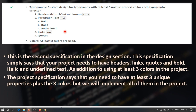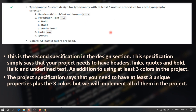The second specification in the design section talks about how you should have at least three unique properties in each selector, meaning that in each selector you should have headers, links, quotes, bold, italic, and underlined text, and finally at least three colors. You should have headers from H1 to H3, links, quotes, bold, italic, and underlined text. This is one of the specifications that students won't pass because of — you should really focus on this.